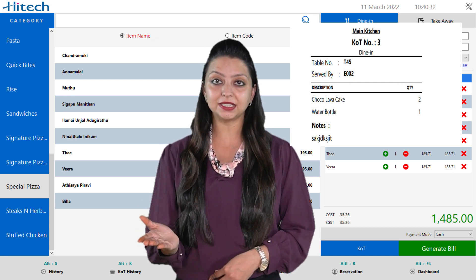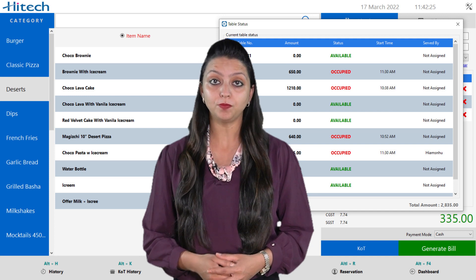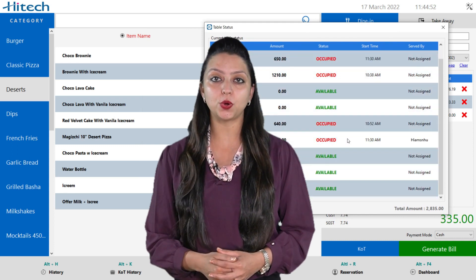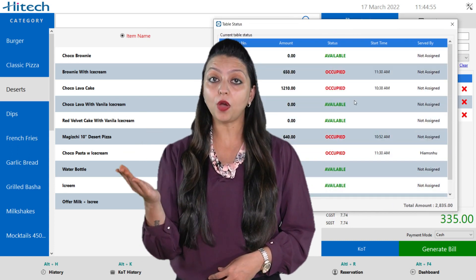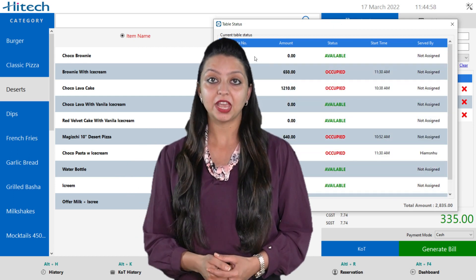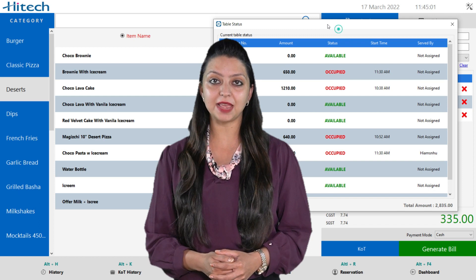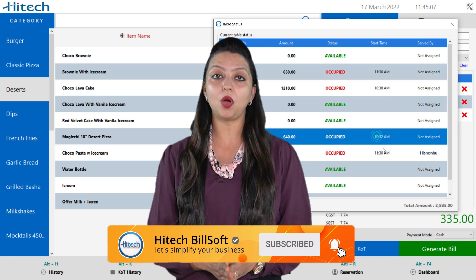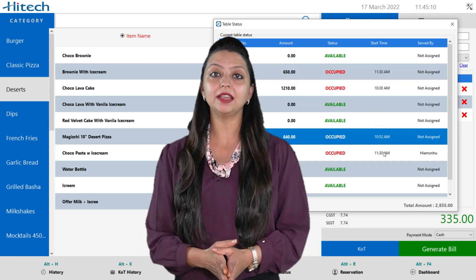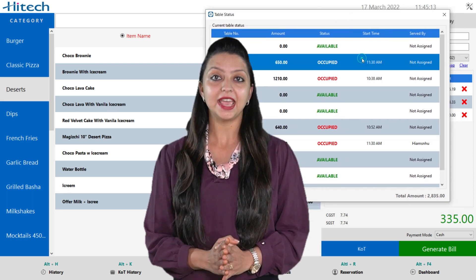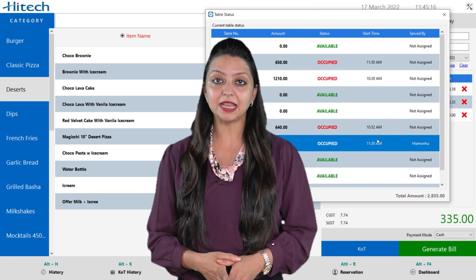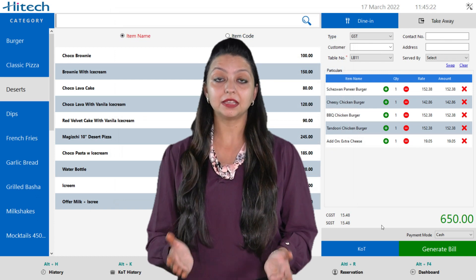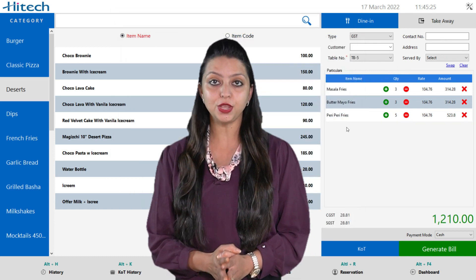To view the table status, click on the table status option shown at the bottom of the window or simply use the shortcut key Alt plus T. You will see a table status window having different table numbers which are occupied, assigned, or available. If the table is occupied, you can see the start timing, the waiter serving the customer, and the bill on that table. Double-click the table number to load an occupied table order in the billing list, or double-click an available table to add a new order.